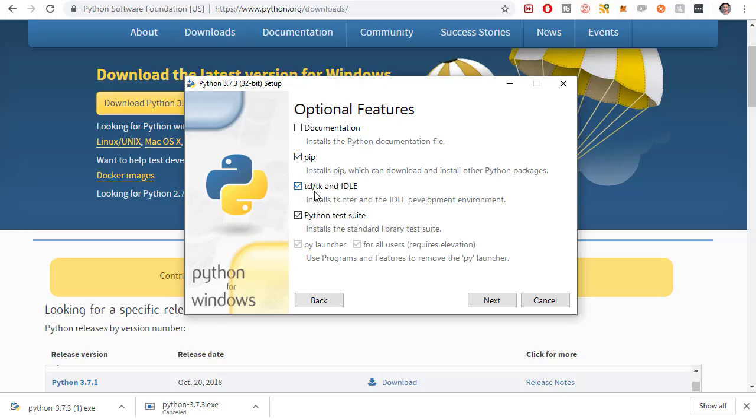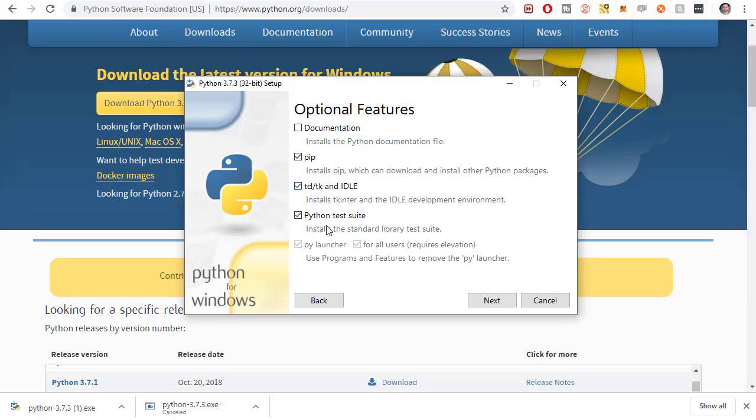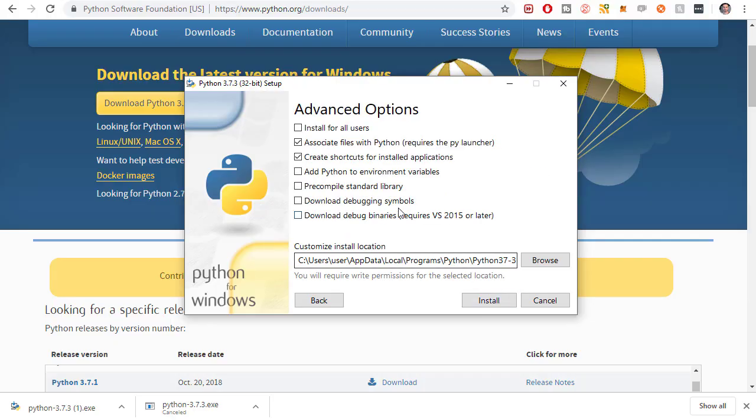More about pip later. This is the idle development environment. We're going to be using sublime text but I think this is good to have on your computer because you can very easily edit Python files using this development environment. I don't know what the test suite does but I'm going to leave it checked anyway. I'm assuming it's for building Python tests or something like that. I'm going to go to next.